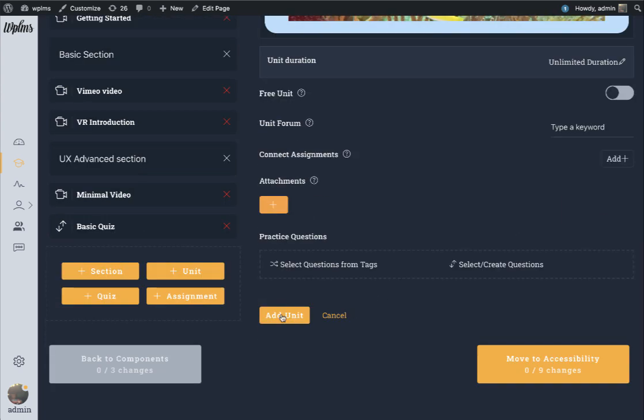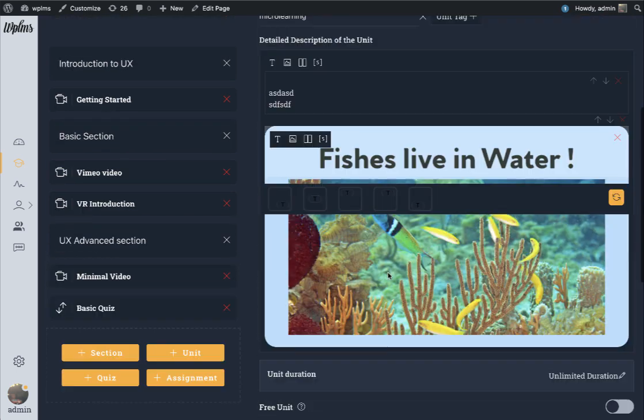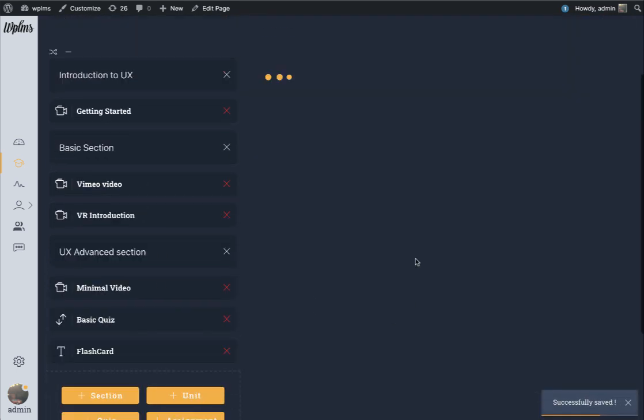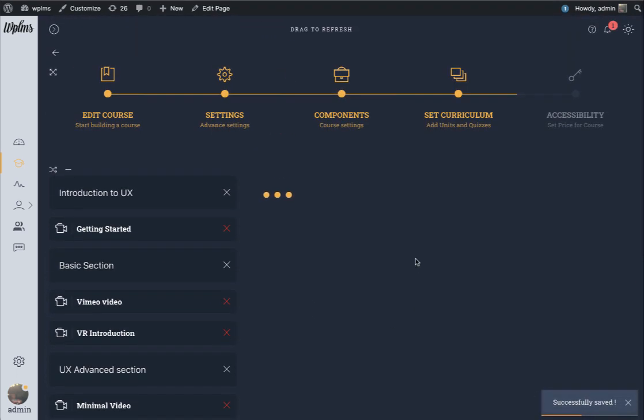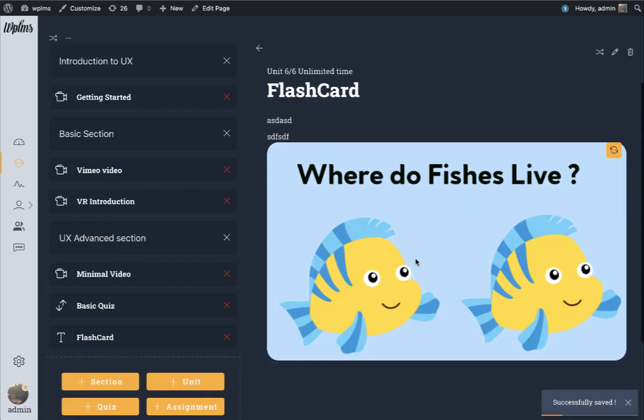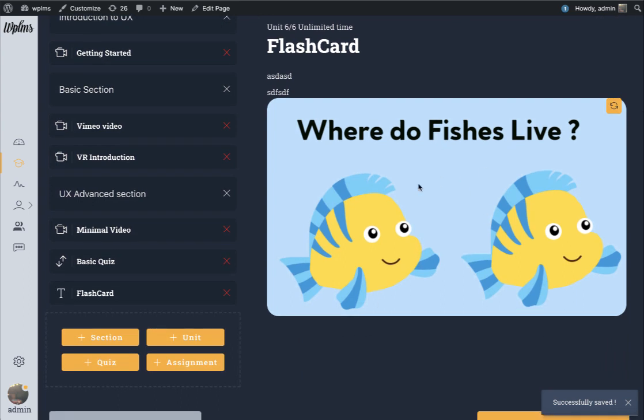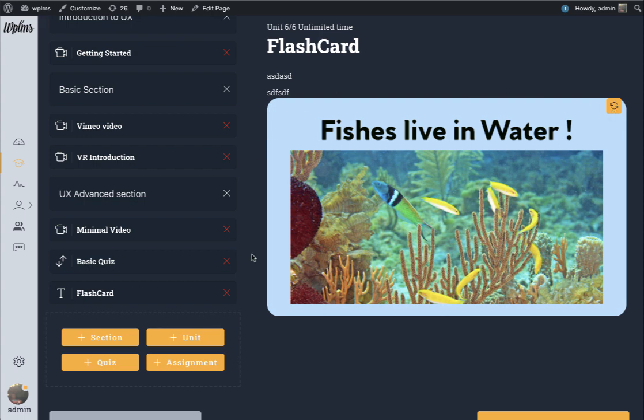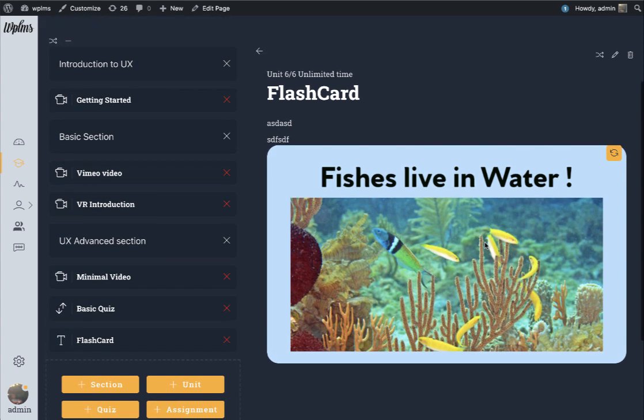This is a simple flashcard inside a unit. Let's view this unit very quickly. This is how our unit appears and this is the front of the unit. The user can simply click on it and see the back side of the flashcard.